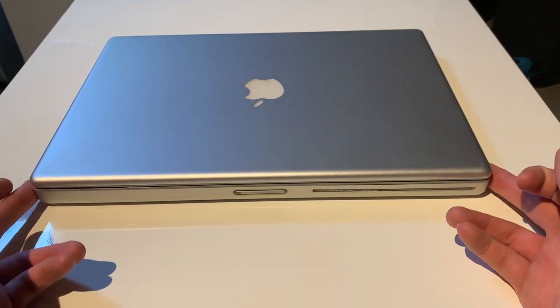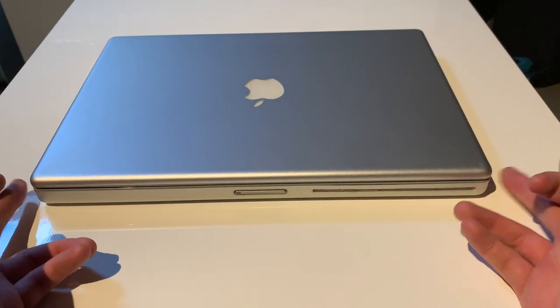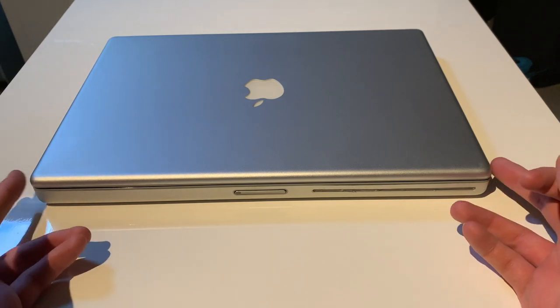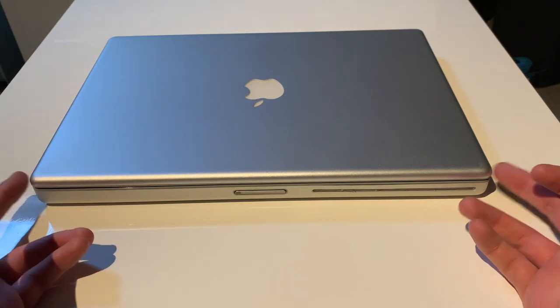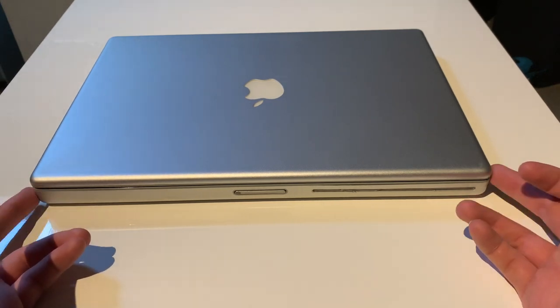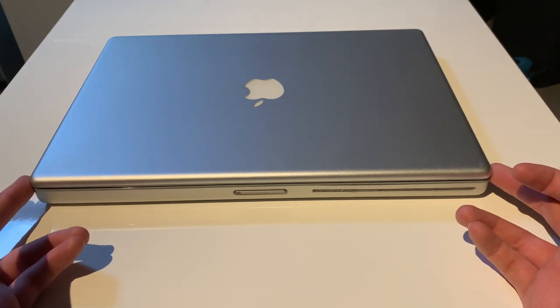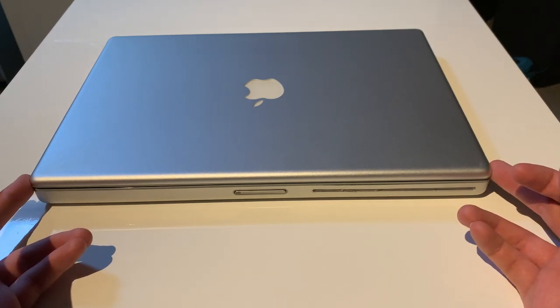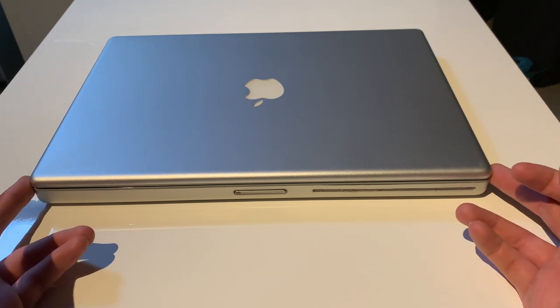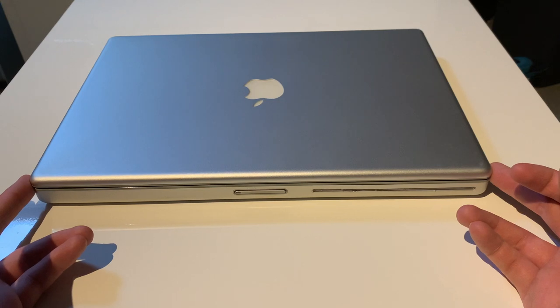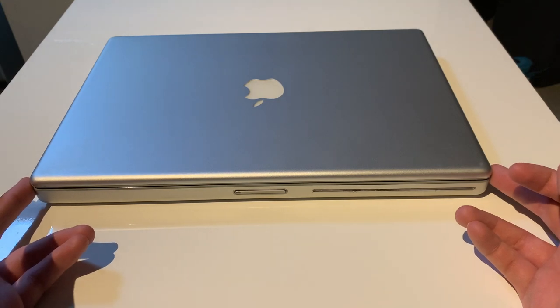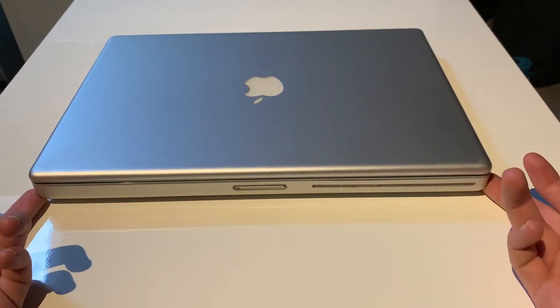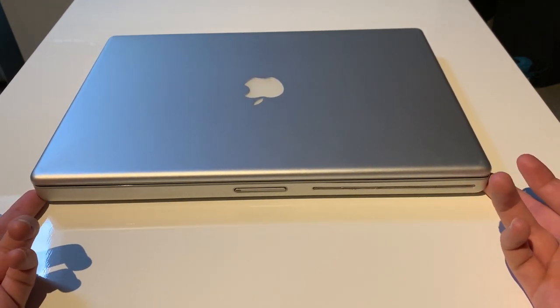So this is one of the very first Aluminum PowerBooks. I also have a titanium, I'll get that in a little bit to compare. But yeah, this is one of the earlier Aluminum PowerBook G4s. This is the 2003 FireWire 800 model. We'll get to that once we do the port overview.